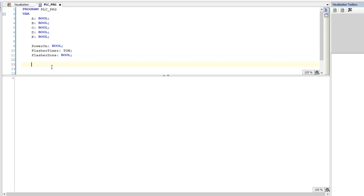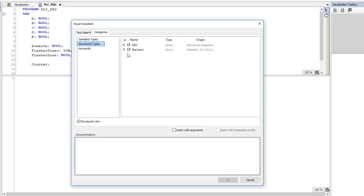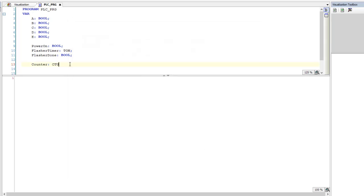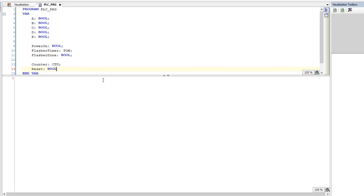Now we're going to do a Counter. So this will be a Counter and we're just going to call it Counter. If you want to know where to get the Counter, you can come back and go to Input Assistance, Structured Text, come over to Standard, and then Counter to get it. And then we're going to get Reset — this is going to be a Bool as well. So now we have all of our actual variables. Let's shorten this up so our variable list is legible and easy to see. The Reset needs to be closed — that's why I had the little bracket there.